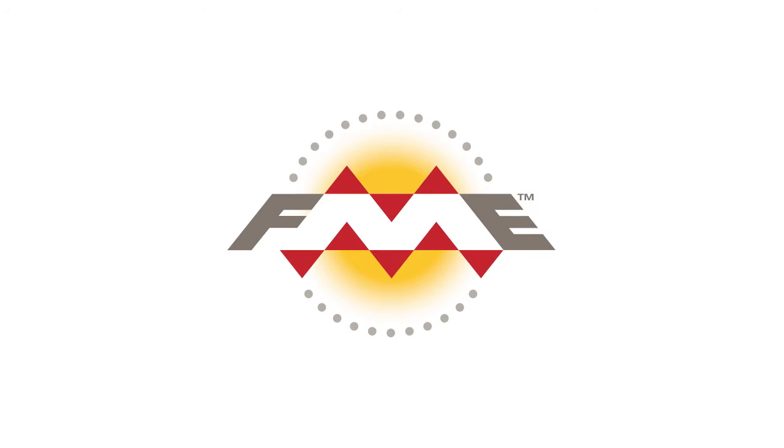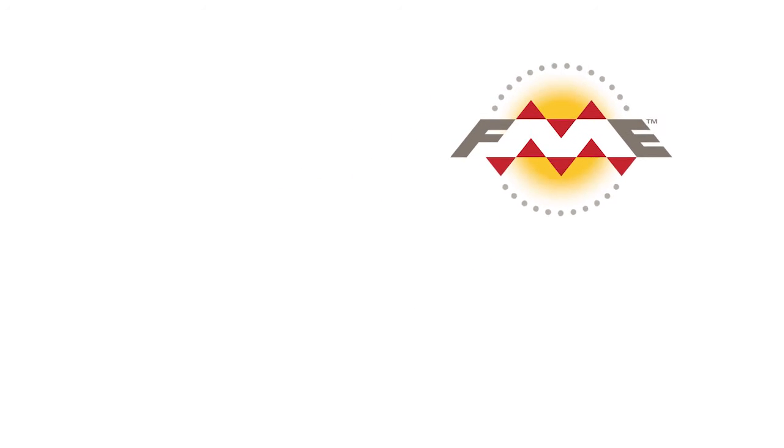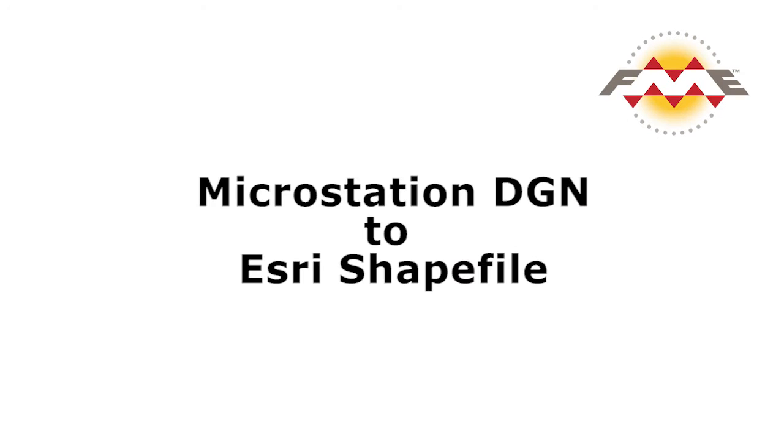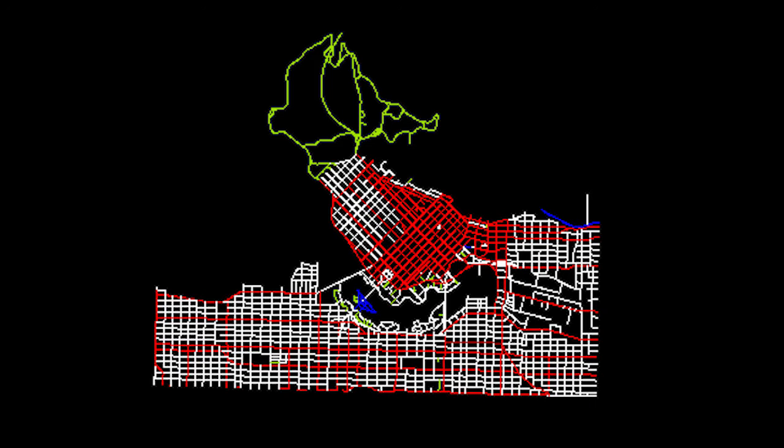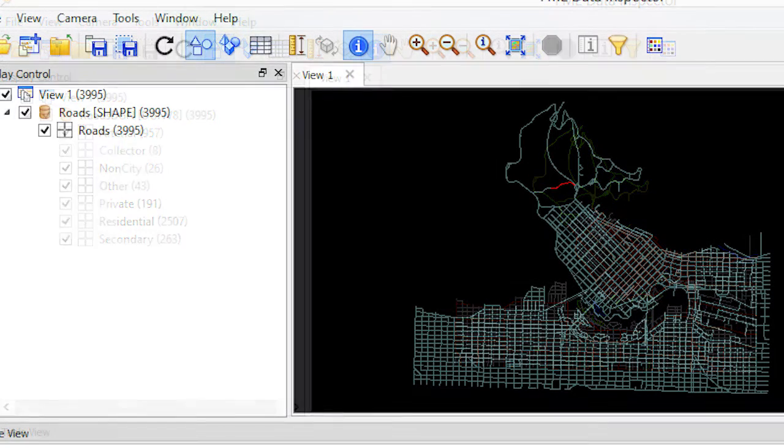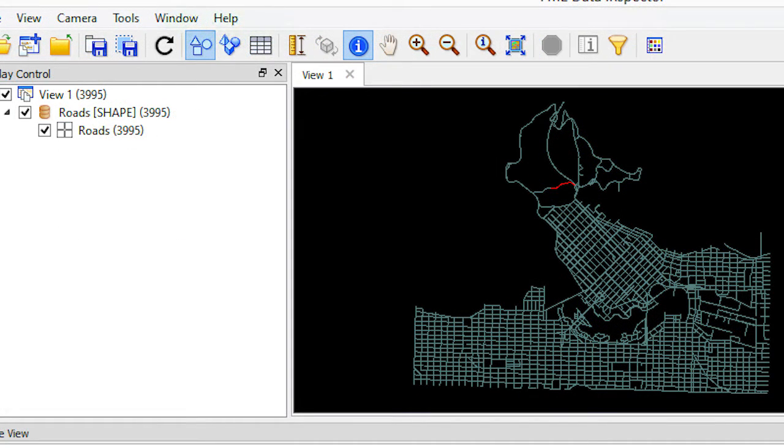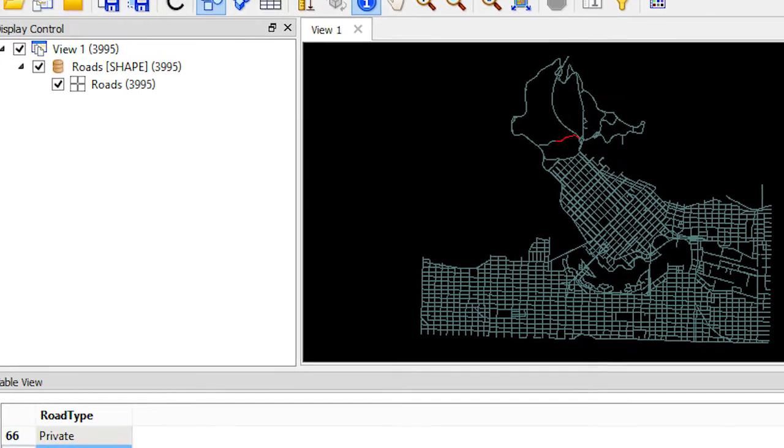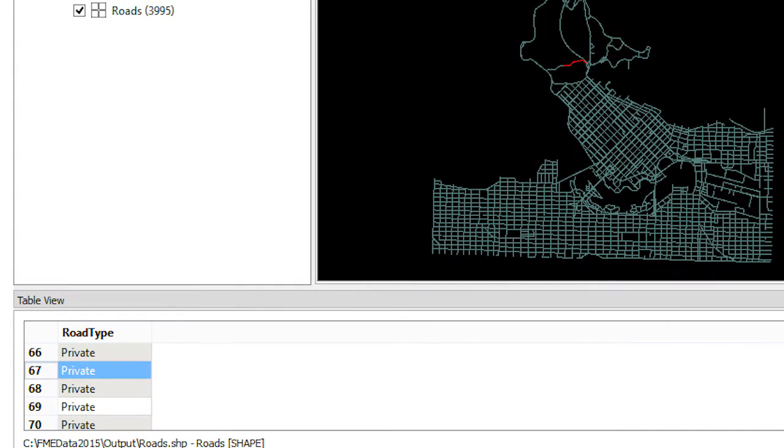In this tutorial we will take some roads data in a DGN file and convert it to an Esri shapefile. There is a different level for each road type in our DGN file. We will combine these roads and write them to a single shapefile while moving the road type from the level name in the DGN file into an attribute in our shapefile.